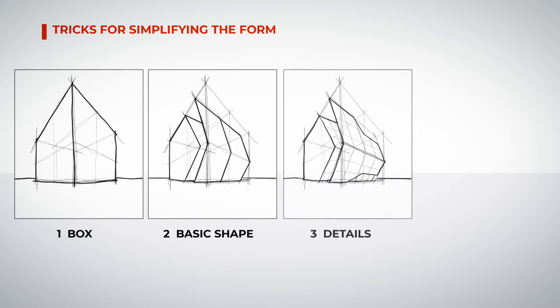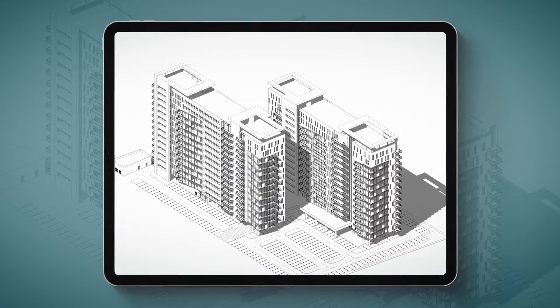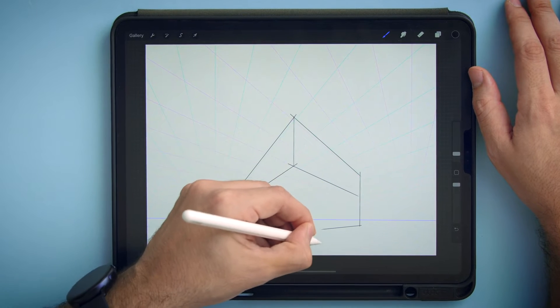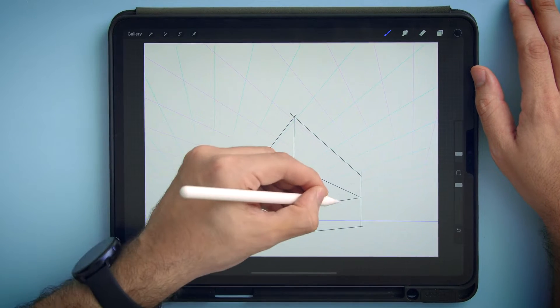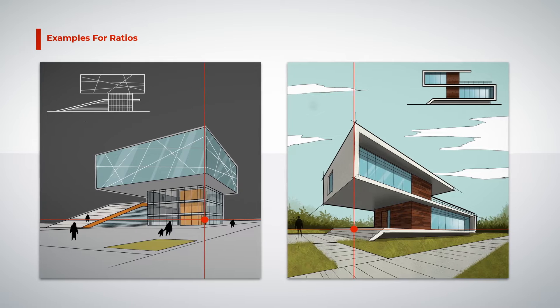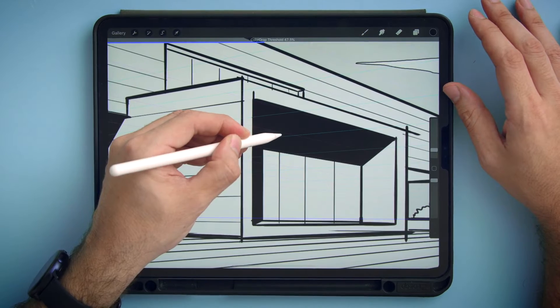First, we will talk about digital sketching. After that, we will discuss perspective and learn how Procreate can make this process easier. Then, we will learn how to make our view more interesting using dynamic compositions. We will also discuss how to acquire more depth using light and shadow.